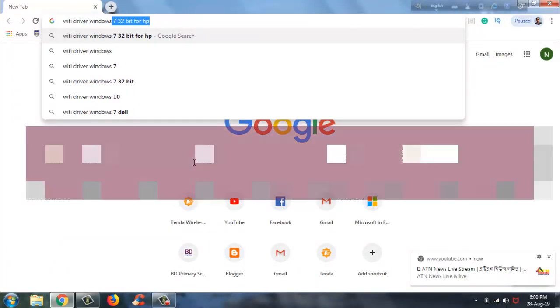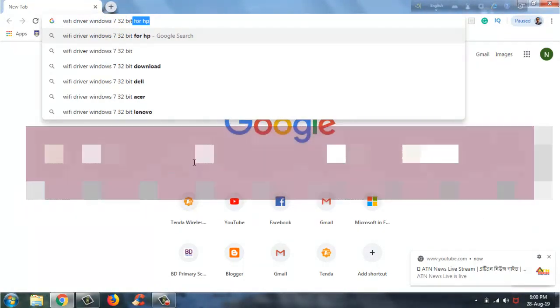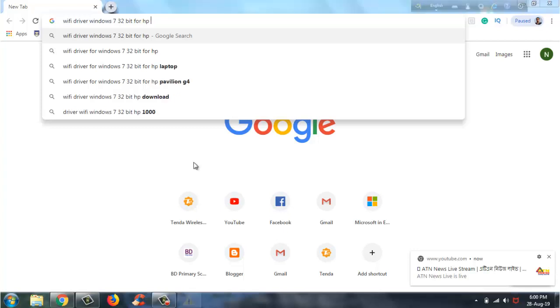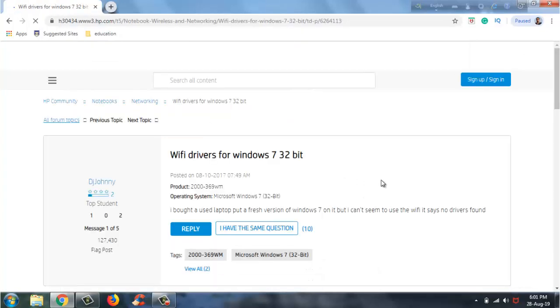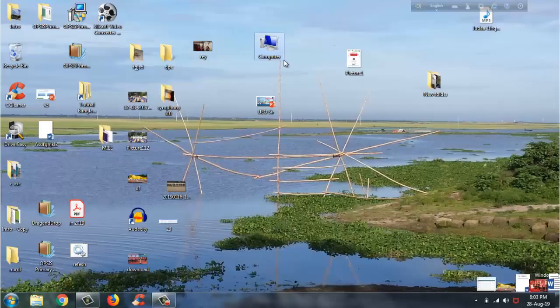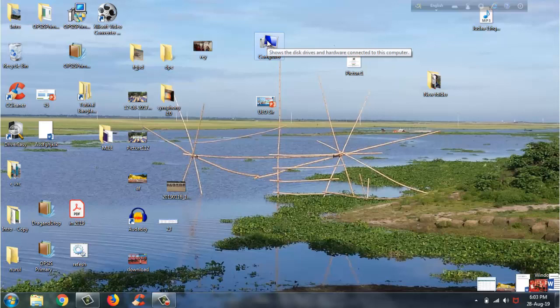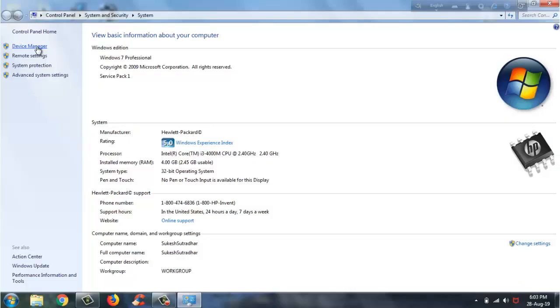Go to the Google search bar. I will download and install it. If you don't have any information, I will click on My Computer and select using the mouse button. I will click on my device.